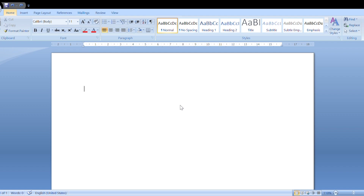Hi everyone. Today's topic is MS Word. So first of all, what do you mean by MS Word?